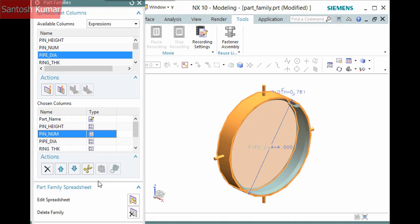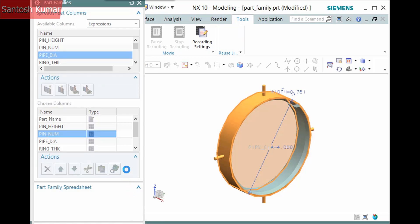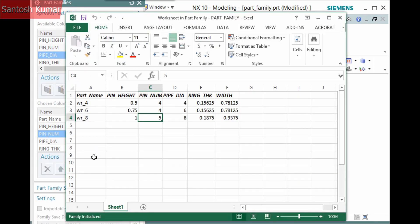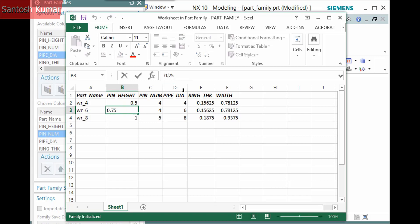In the Part Family Spreadsheet pane, there are now two buttons: Edit Spreadsheet and Delete Spreadsheet. I'll go ahead and edit the spreadsheet. In Excel, you can change any of the values of Part Family members. I'll change the pin height of this component.